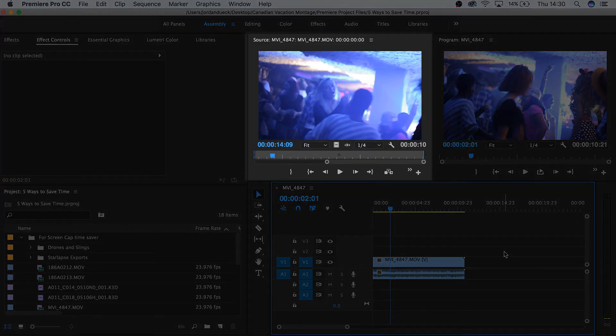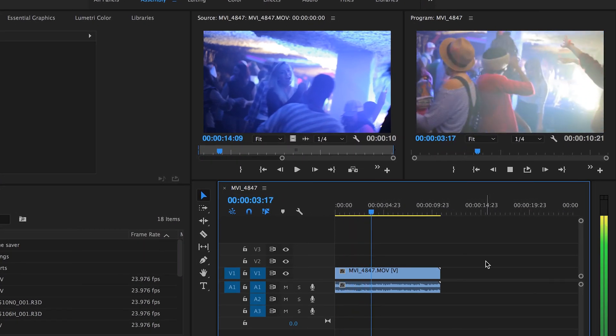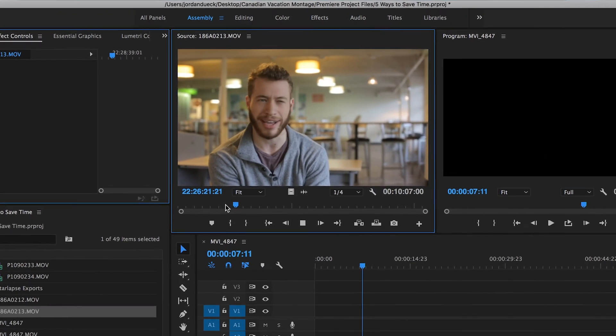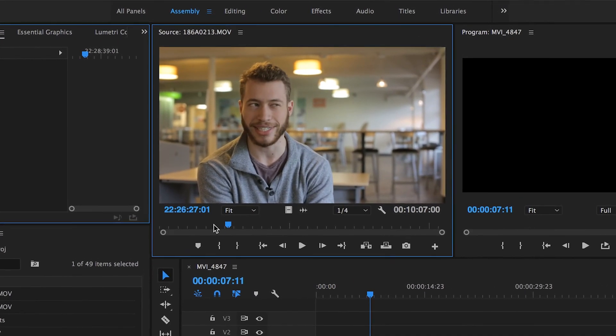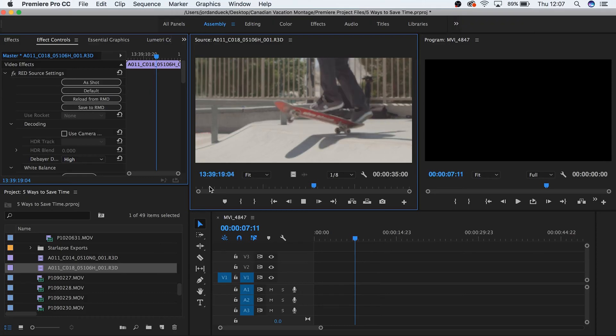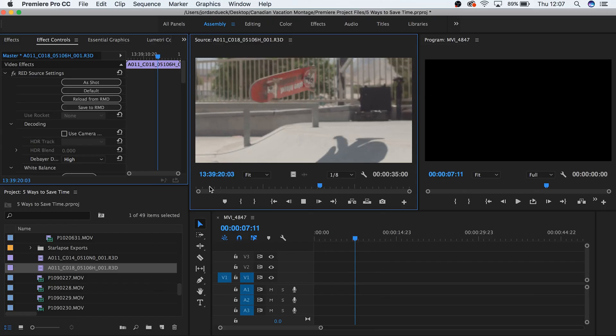Whether you're in the source monitor, program monitor, or timeline, hitting the L key will play your clip, and then hitting it again will play it at double speed. Hitting it more times will result in even faster speeds. If you're working with purely visuals, this can really help you coast through all of that useless footage to find that two seconds of a usable shot. Or if you're going through an interview, playing at double speed will still let you hear discernible audio of what your subject is saying — this can shave tons of time off your editing process. Hitting the K key will stop your clip, while the J key will either reduce the speed of your fast-playing clip, or if you've already brought it to a stop, it'll start playing your footage in reverse.